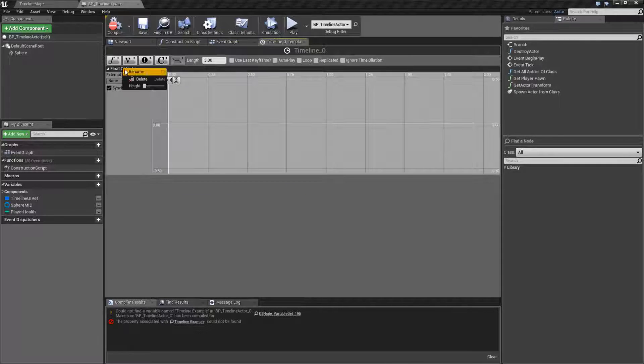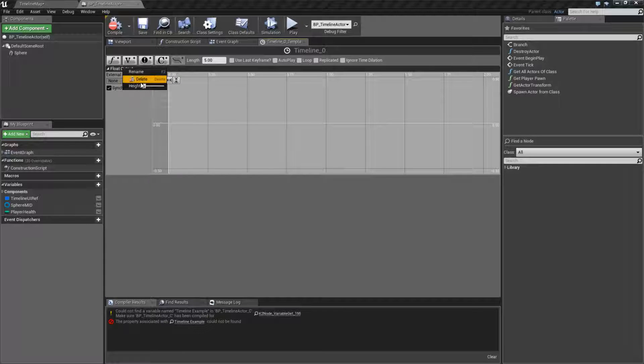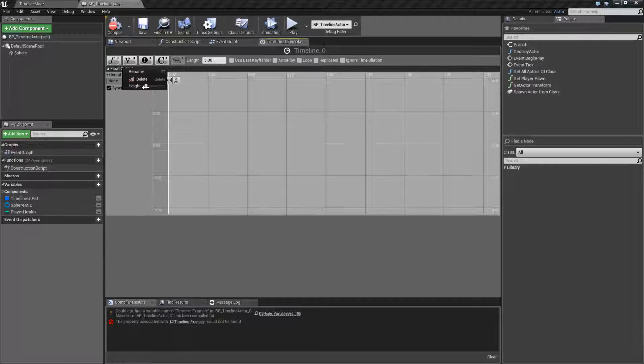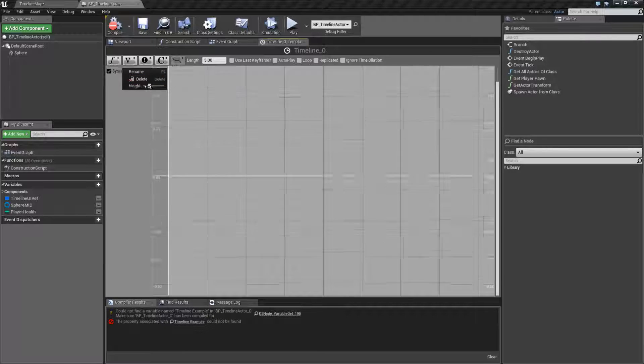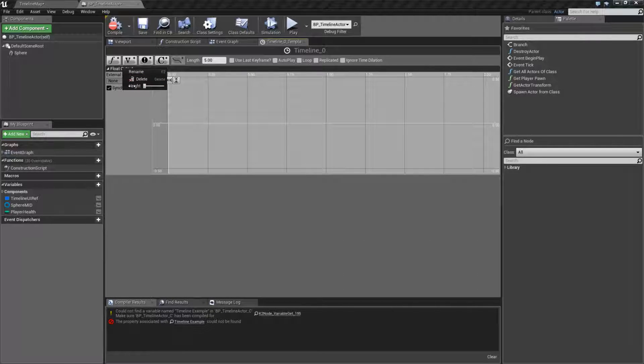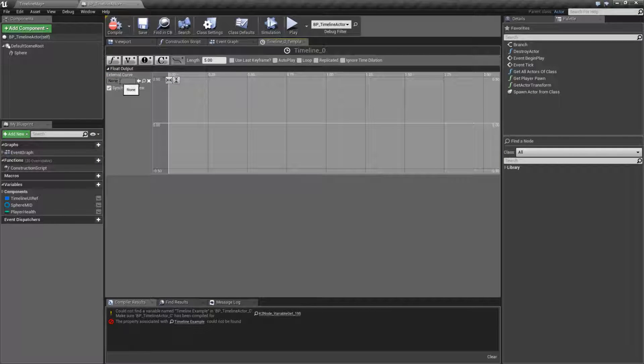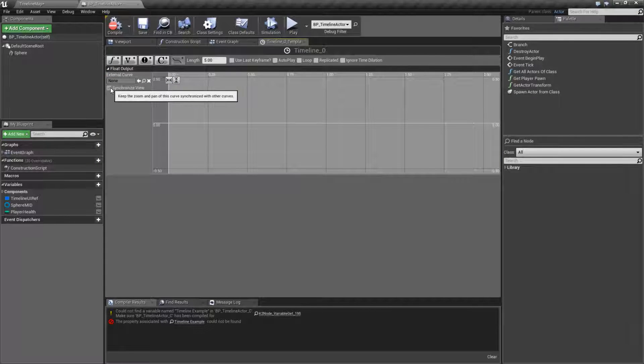You can right-click and rename that as needed. You can delete to get rid of the entire thing or adjust the height to change the height of our graph itself. This is our external curve, we're not using that, that's covered separately. And this is synchronized view.